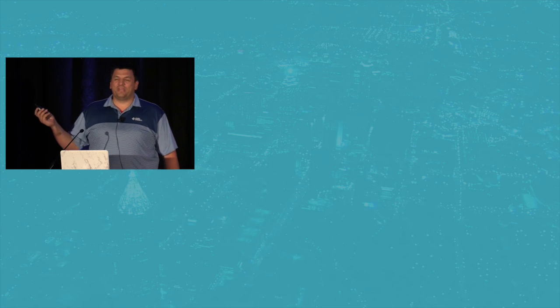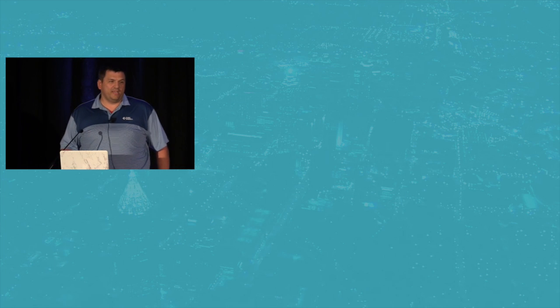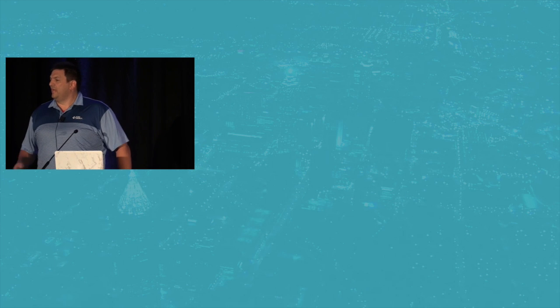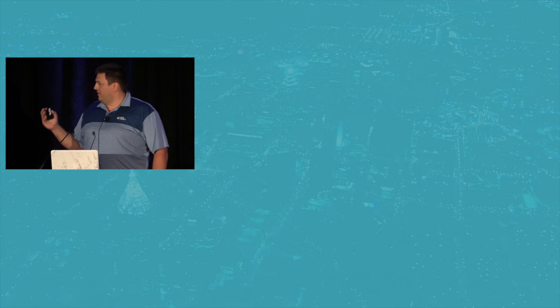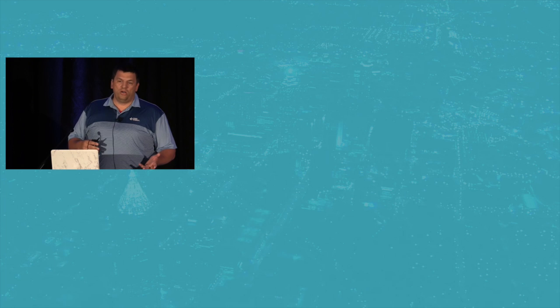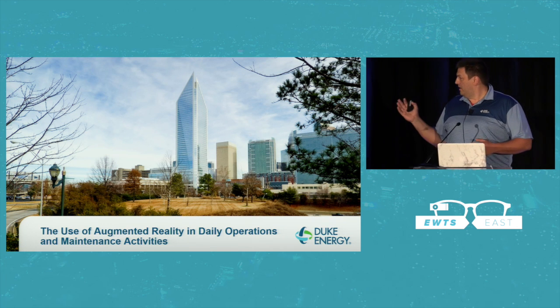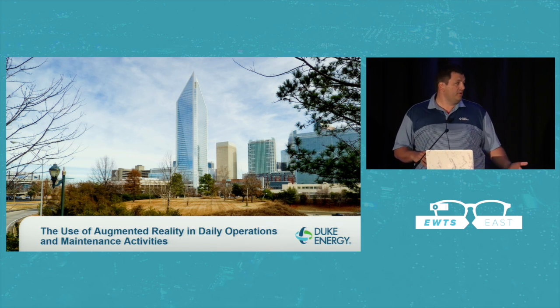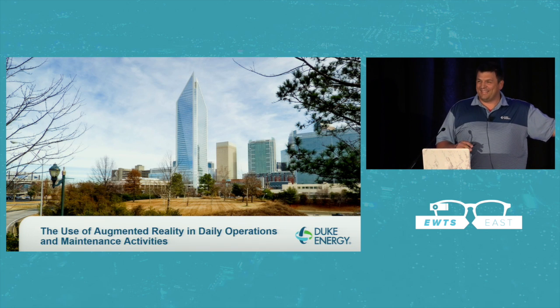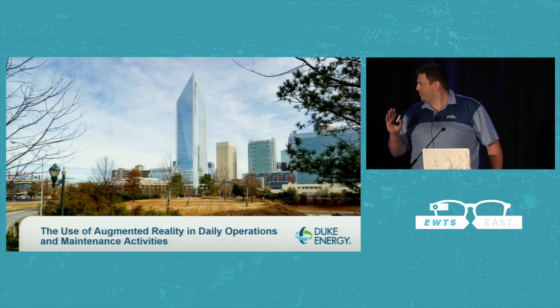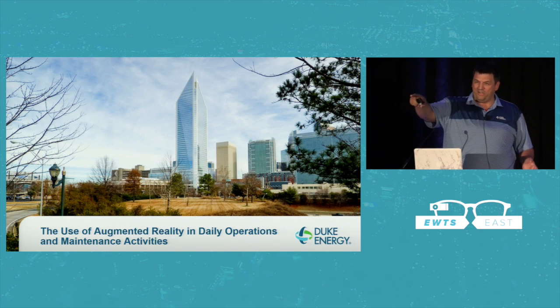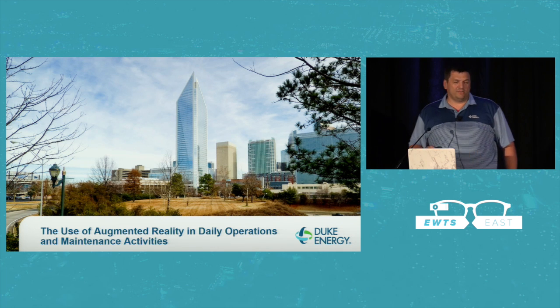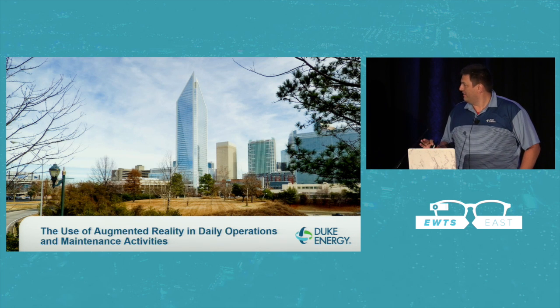I work for Duke Energy. We are the second largest electric utility in the United States, and we produce electricity. It's always dangerous to work around electricity, even in the 120 volts that you have in the house. We go all the way up to 500 kilovolts. I'm going to tell you something about our experience up to this point with augmented reality. I hate PowerPoint. I have it over here in case something fails, but we will try to put some sort of presentation along. It's live.